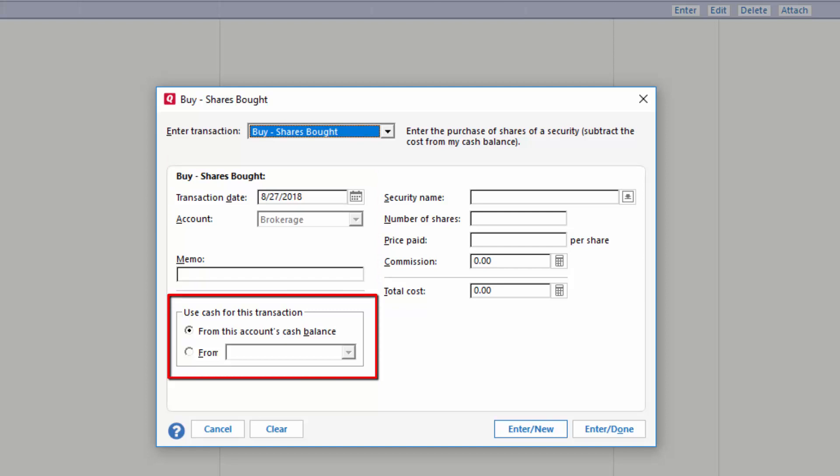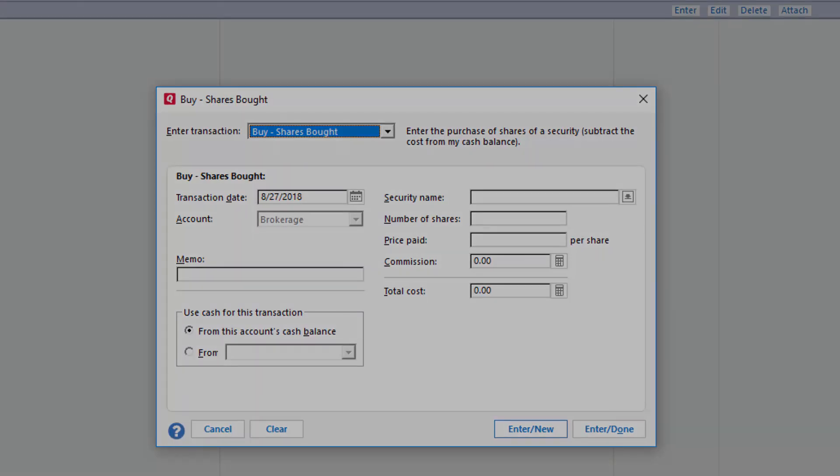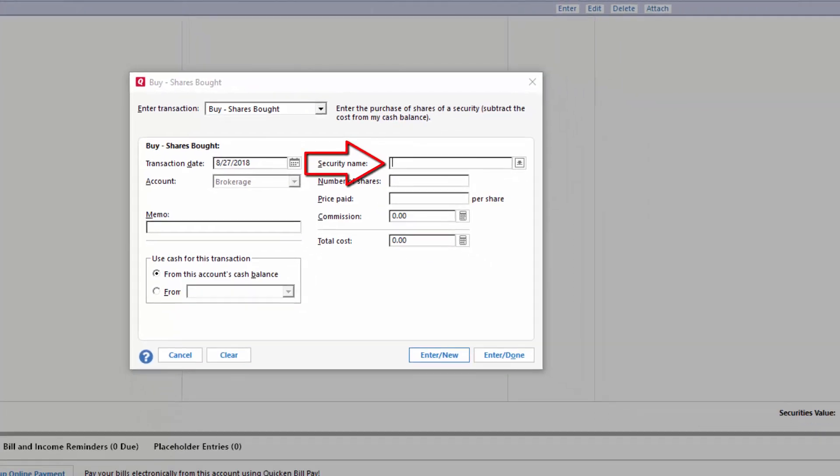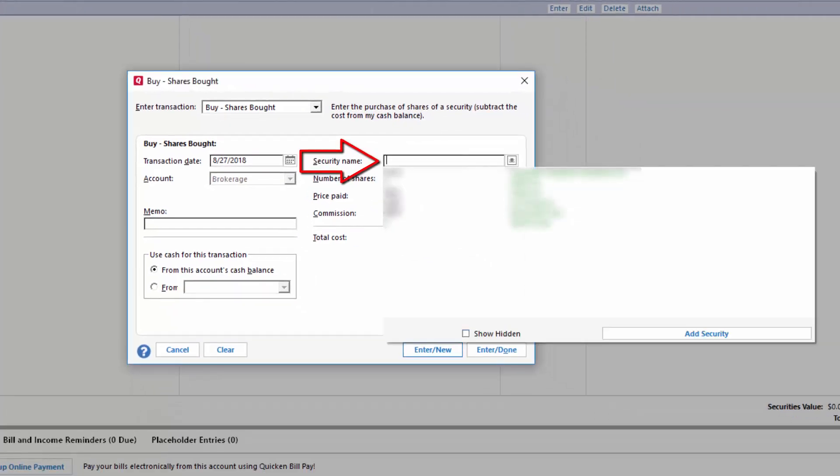I am buying shares. I have the option of selecting where the cash comes from. I will use the cash from this account, but you have the option of selecting a different account as a funding account.